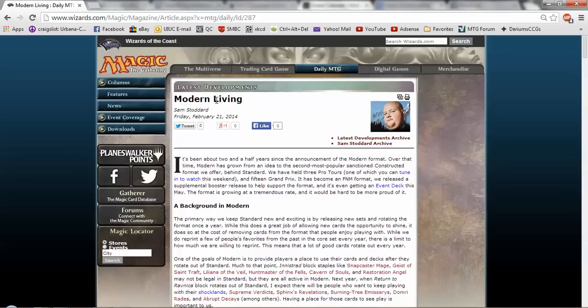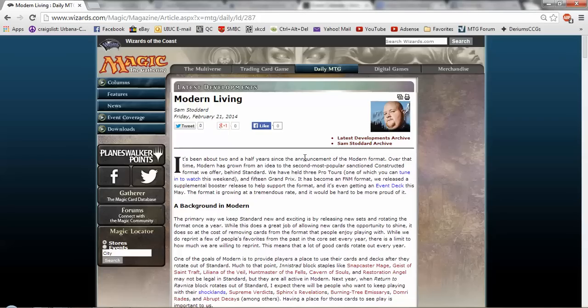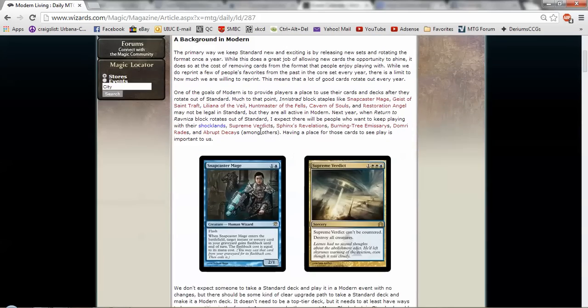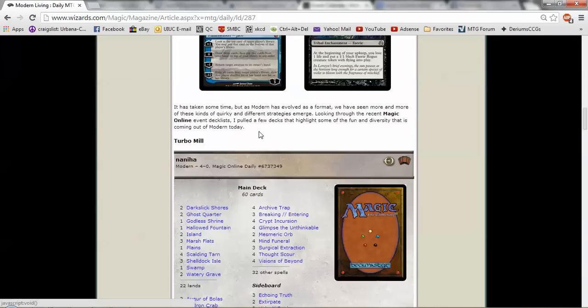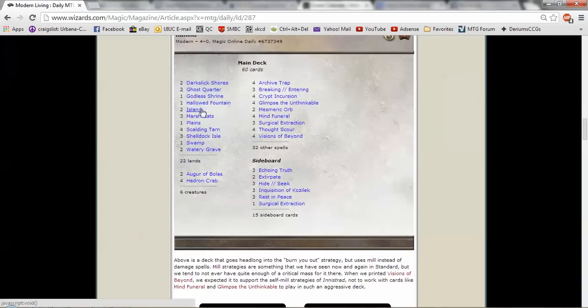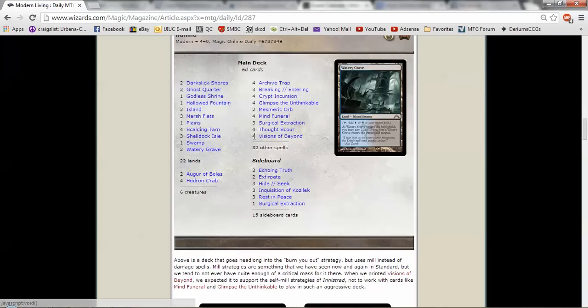So if you go to today's articles for February 21st, 2014, as you can see right there, and if you see this article called Modern Living, there'll be a link in the description below, you're like, oh look at all these cool modern decks.